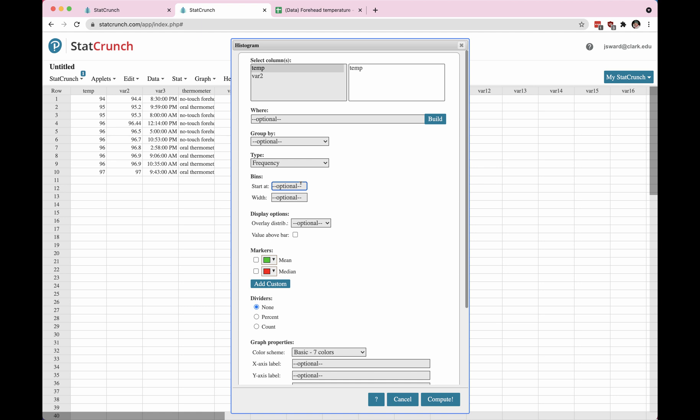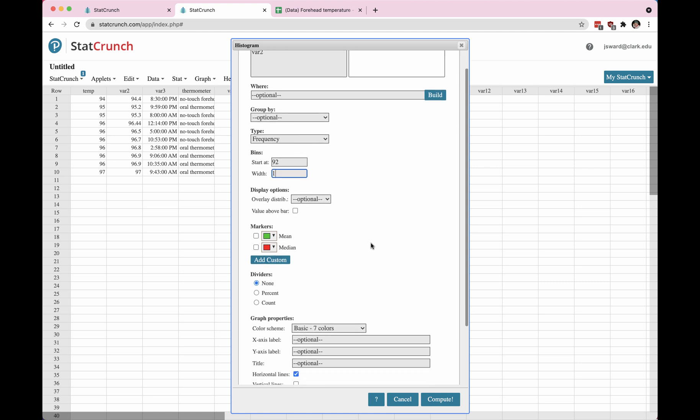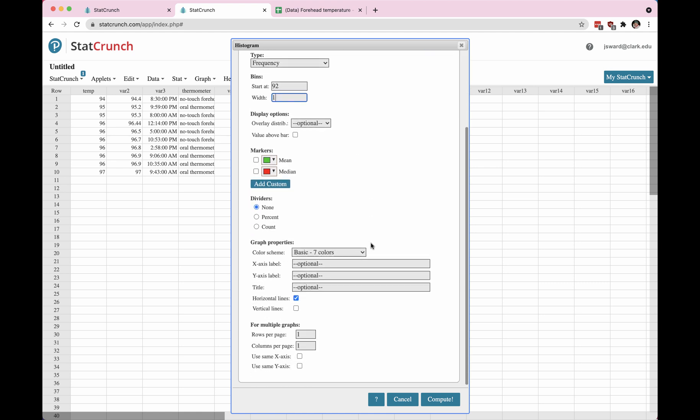Well let's say that I start the data at 92. I'm going to choose bin widths of 1 and all this can be edited later too. And I am just going to push compute and see what happens. I can come back and edit all of this later.